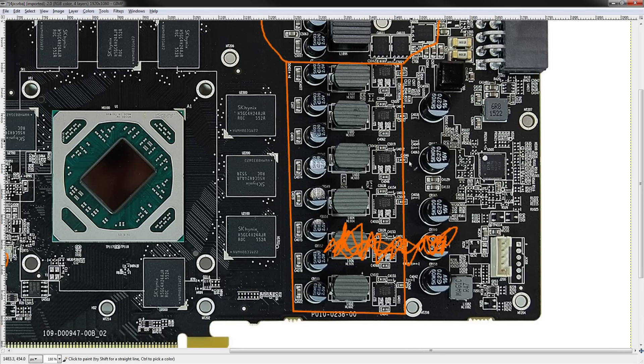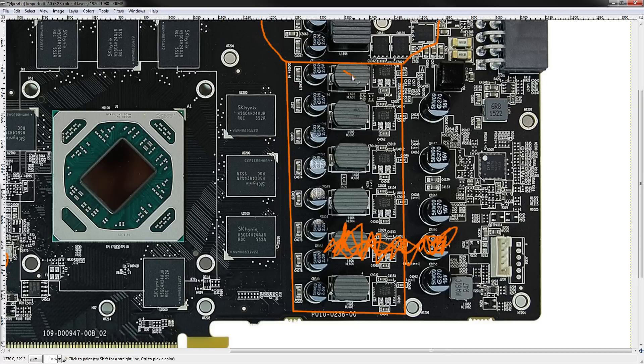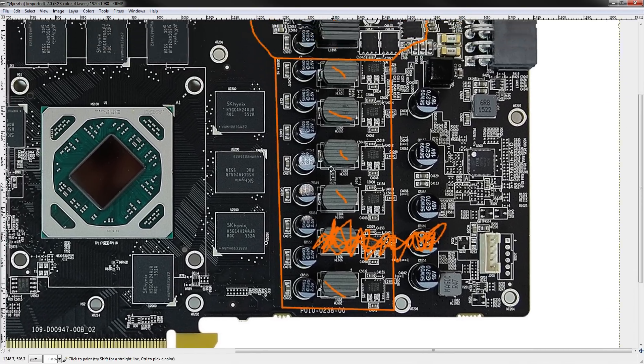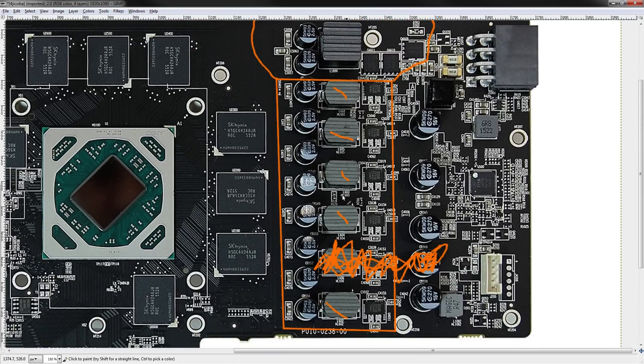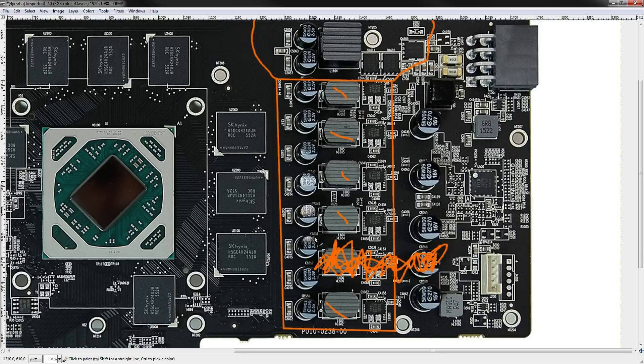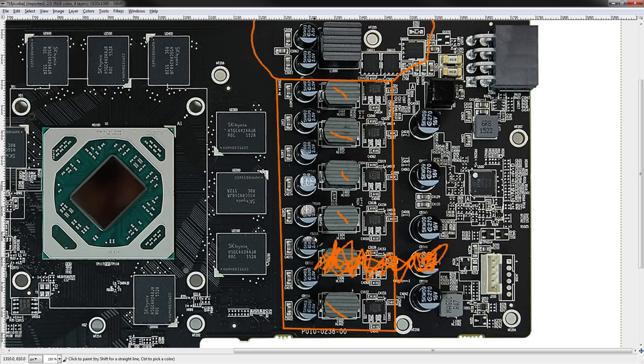So what are the VRM's actually made up of? First things first, let's cover core voltage. Core voltage is a five phase VRM. So this is less than all of the other RX 480s. Every other RX 480 has six phases. But do not be fooled. Having five phases does not necessarily mean that your VRM is weaker than everybody else's.